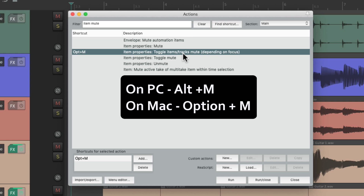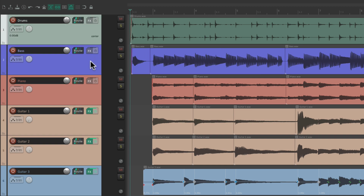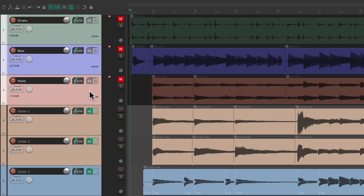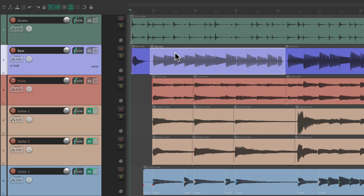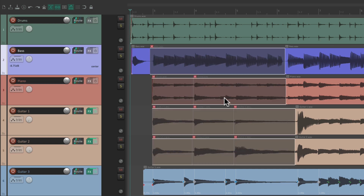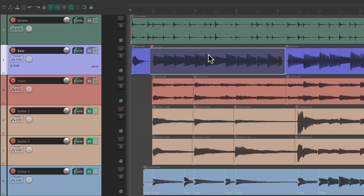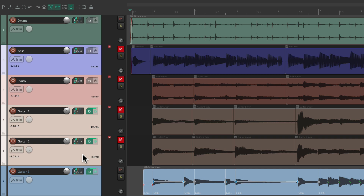This action toggles the mute for items or tracks depending on focus. Let's say we select some tracks — drums, bass, and piano — and hit that keyboard shortcut; it mutes those tracks. Hit it again and it unmutes them, because those tracks are in focus. But if we select our items, the items are in focus, so the same shortcut will mute those items. Hit it again and it unmutes them — we can toggle mute that easily.